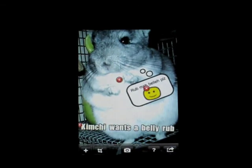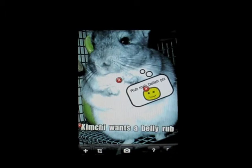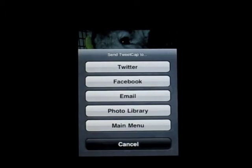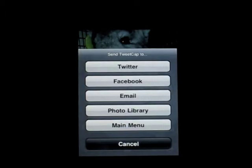Now that we've finished our masterpiece, we can just tap the send button at the bottom bar. From there you can see we can send it to Twitter, Facebook, email, save to the photo library, or just return to the main menu.